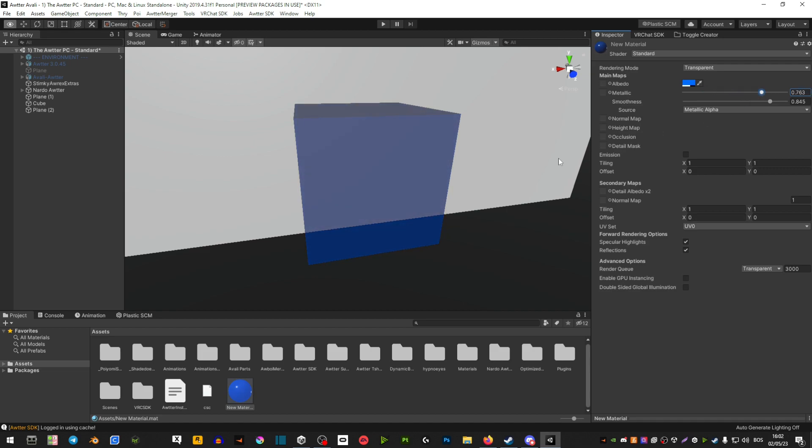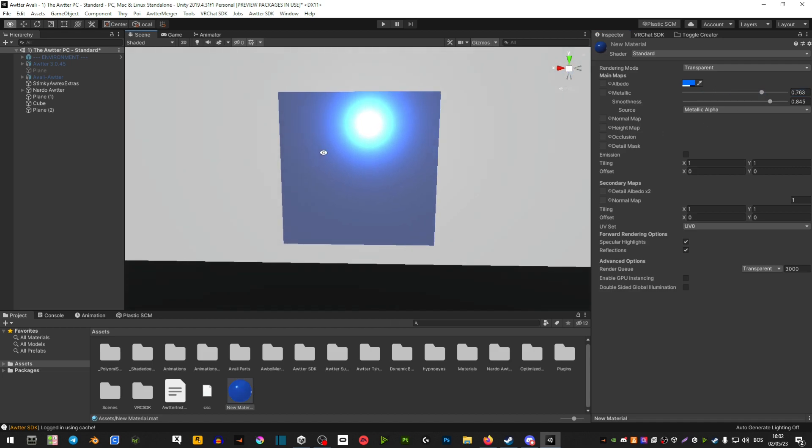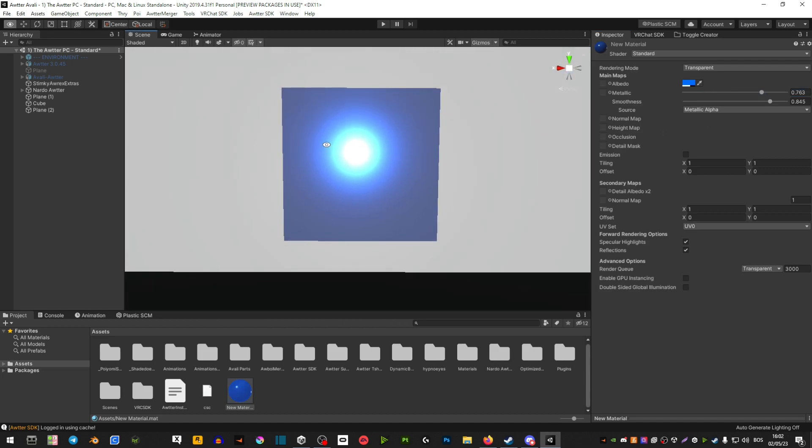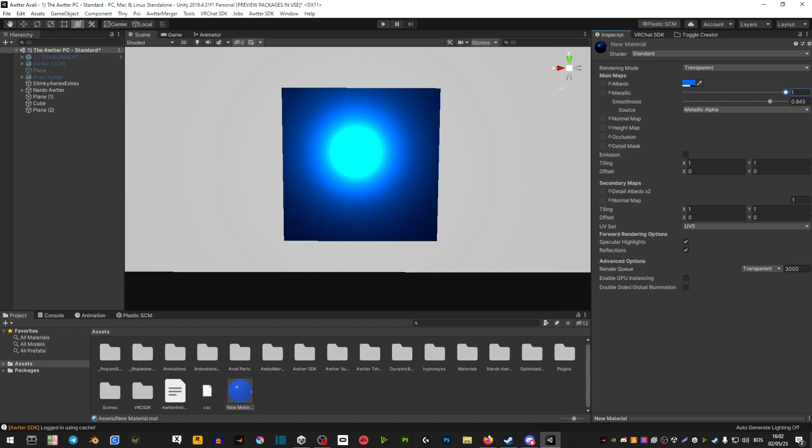But metallic is what really gets it to be shiny as you can see. So this is without metallic, this is with metallic.